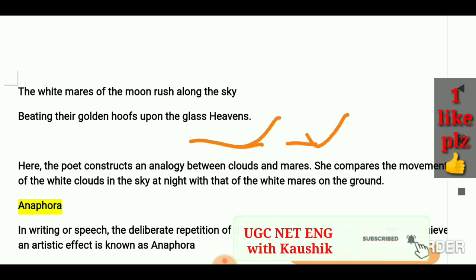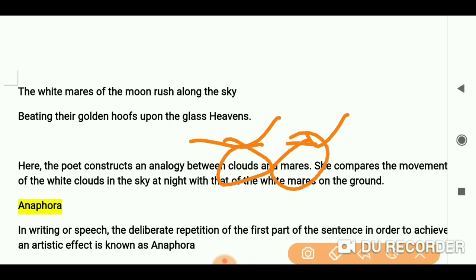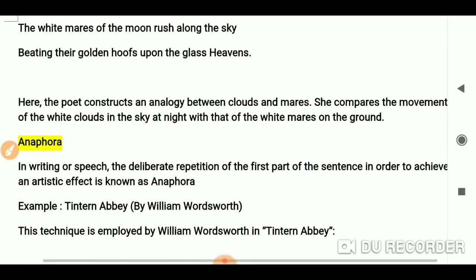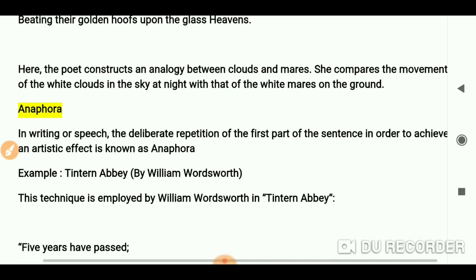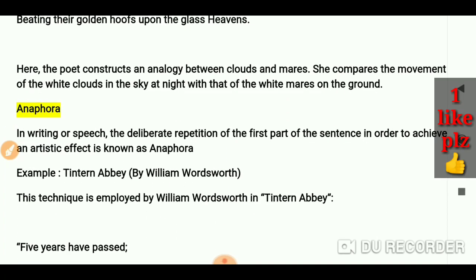Both things are quite different, but the comparison is done. She compares the movement of the white clouds in the sky at night with that of white mares on the ground.